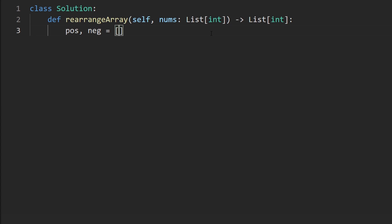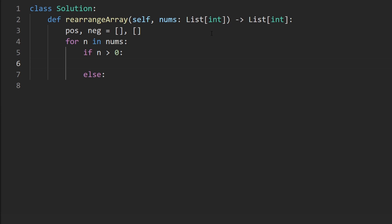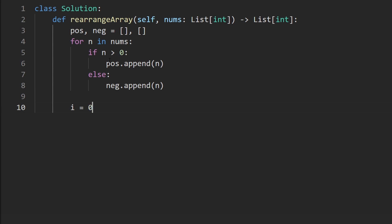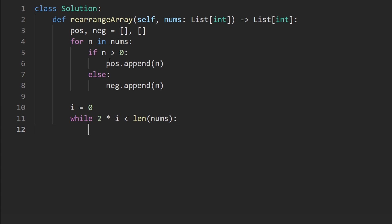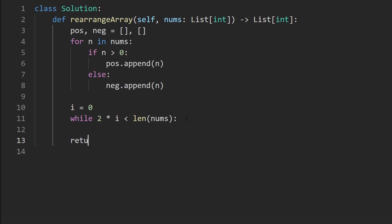Let's code this up. We'll have two arrays, positive and negative, each initially empty. We go through every number in nums — since values are never zero we check if it's strictly greater than zero: if so, append to positive, otherwise append to negative. Then for the pointer solution, we loop while two times i is less than the length of nums, since two times i tells us the current position in the output. We won't allocate a separate output array — we'll fill in place.